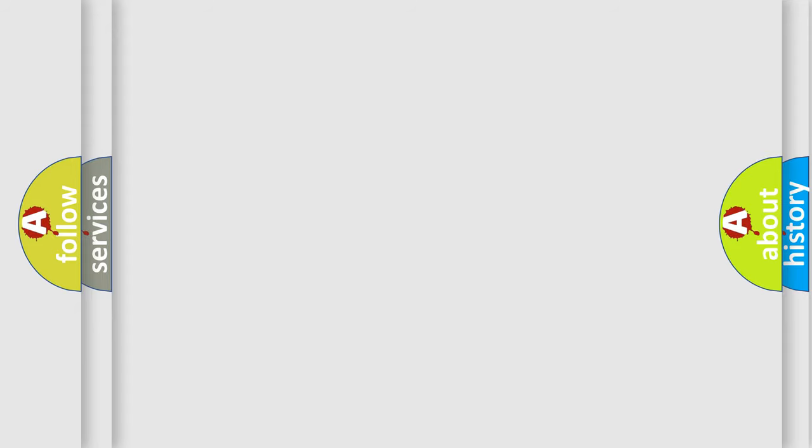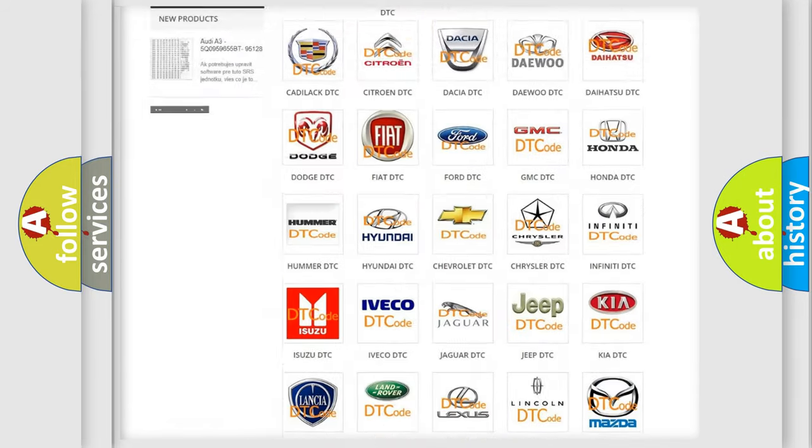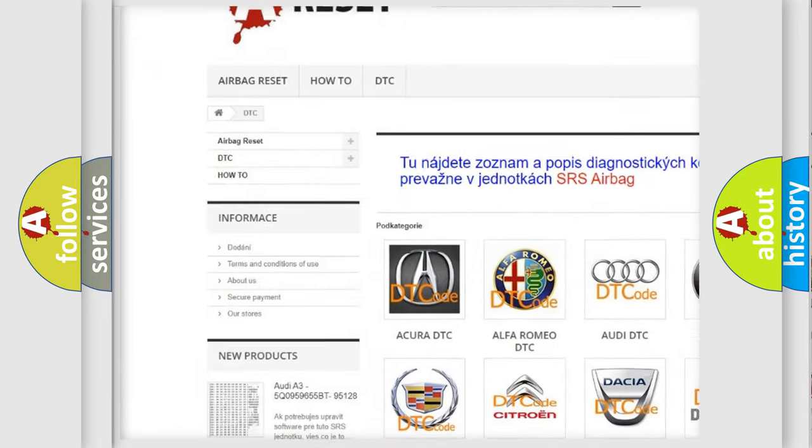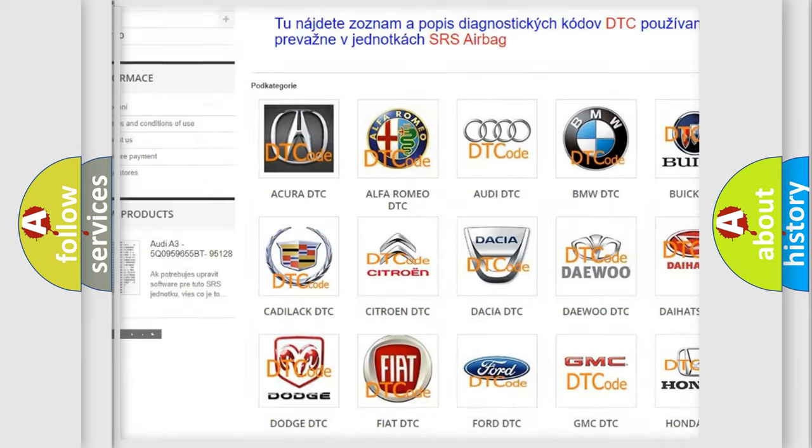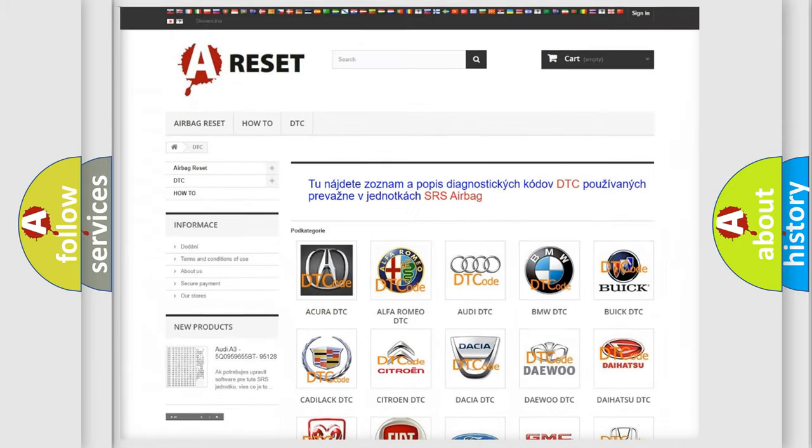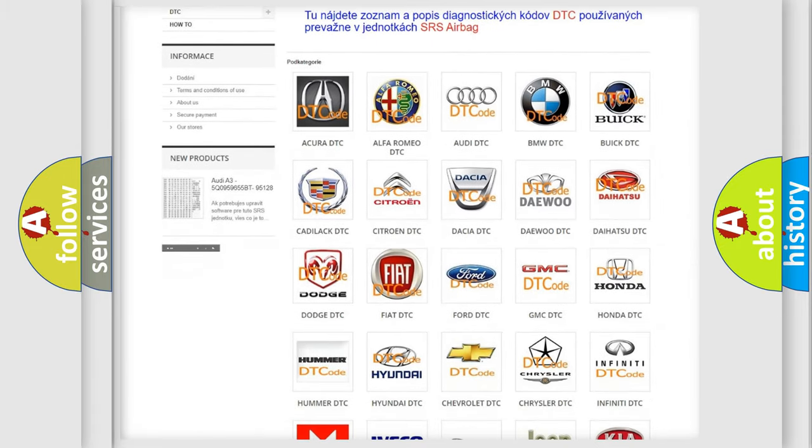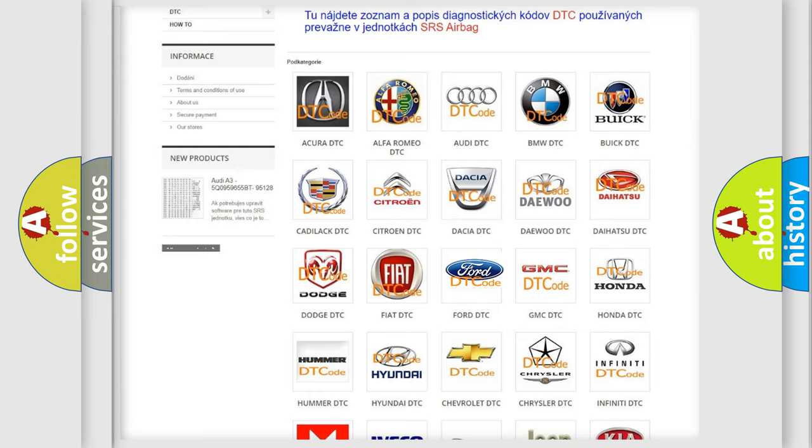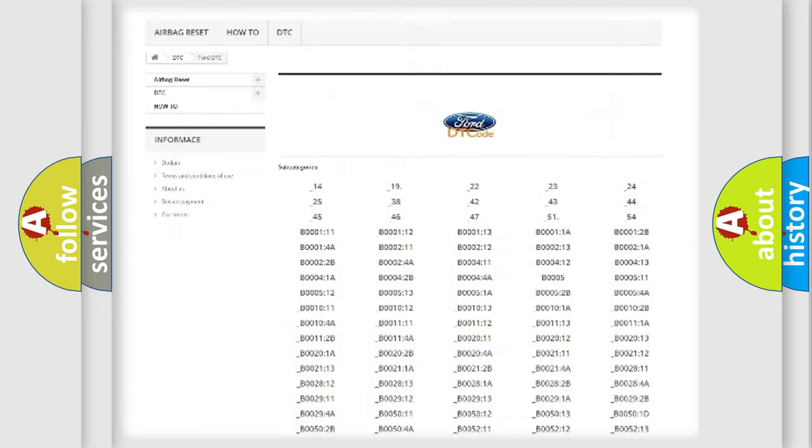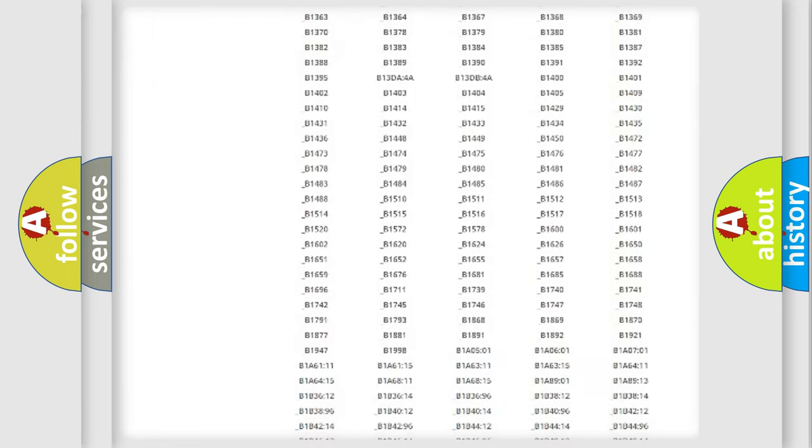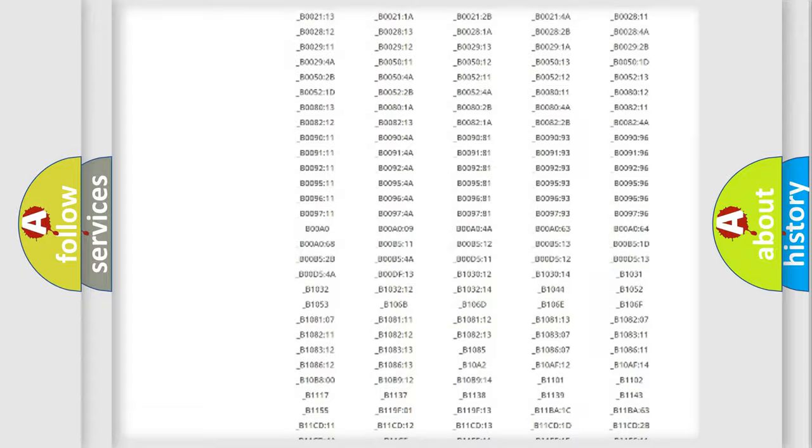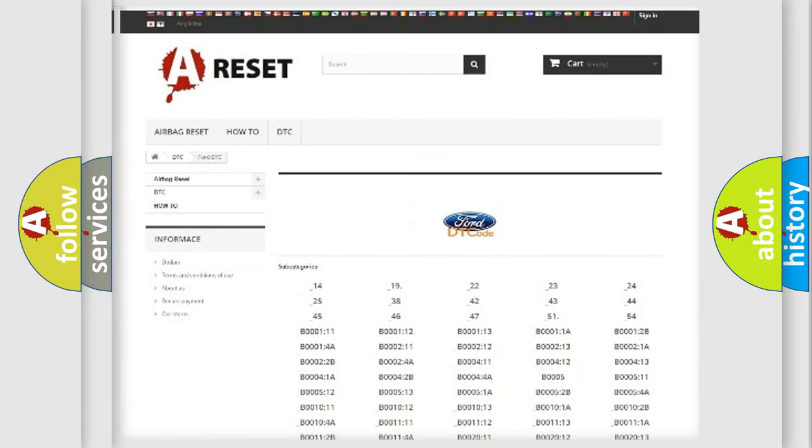Our website airbagreset.sk produces useful videos for you. You do not have to go through the OBD-II protocol anymore to know how to troubleshoot any car breakdown. You will find all the diagnostic codes that can be diagnosed in vehicles.